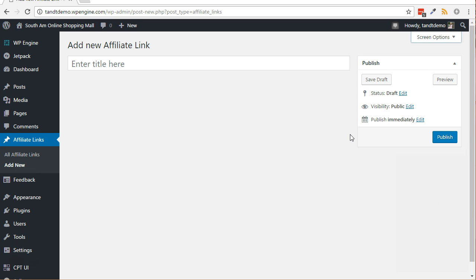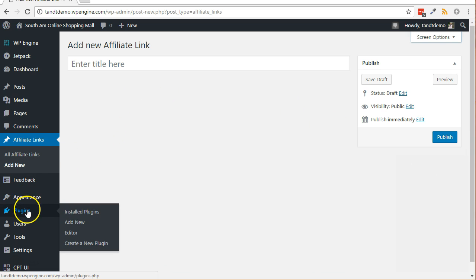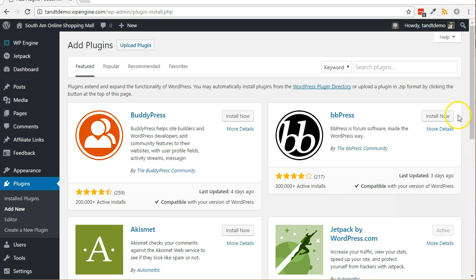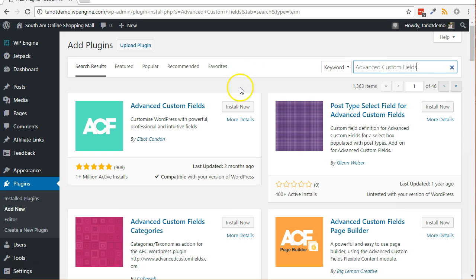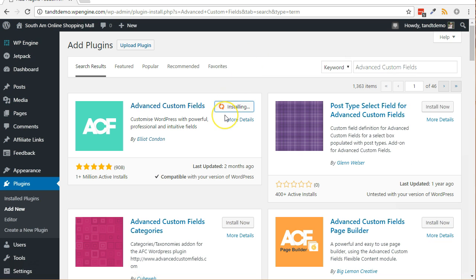Follow along to add custom fields for the custom post type. From within your WordPress dashboard, click on plugins, then add new. Do a search for advanced custom fields. Click install now, then activate.